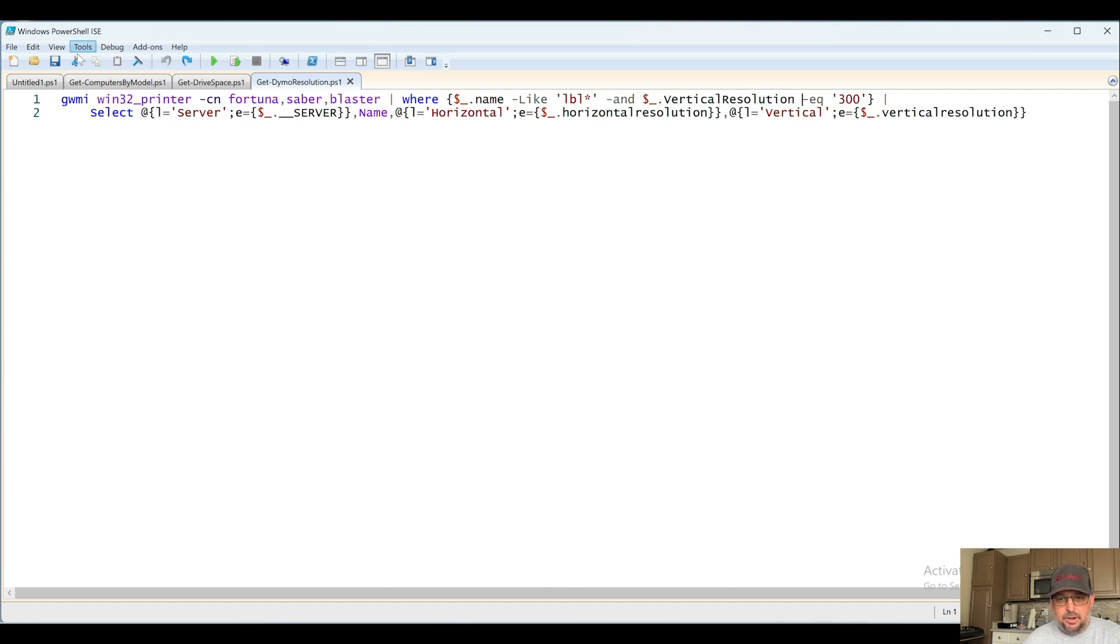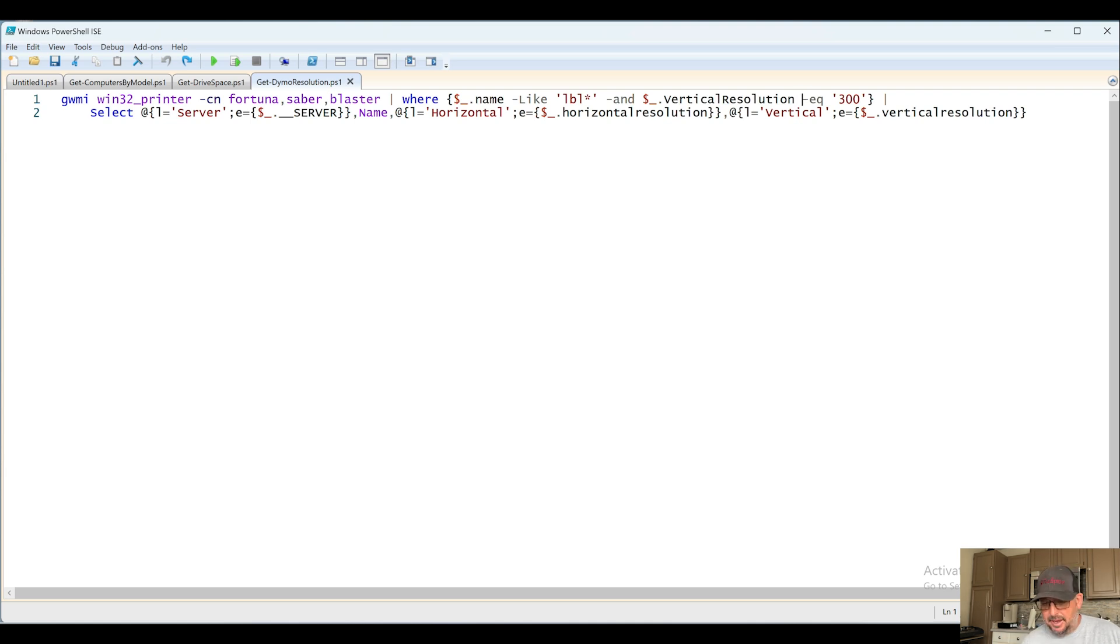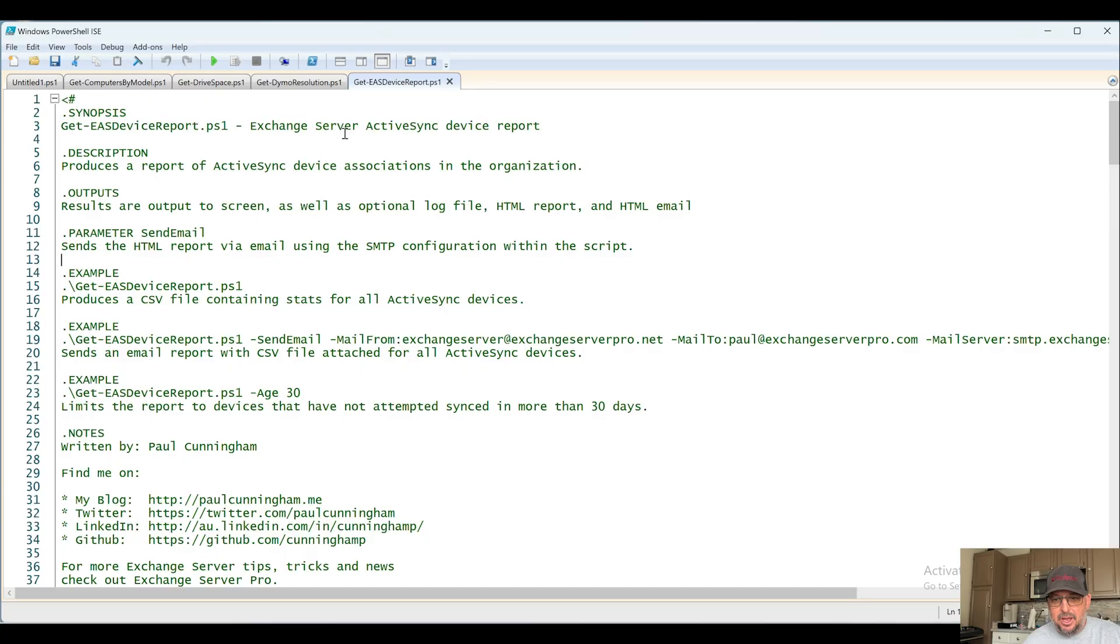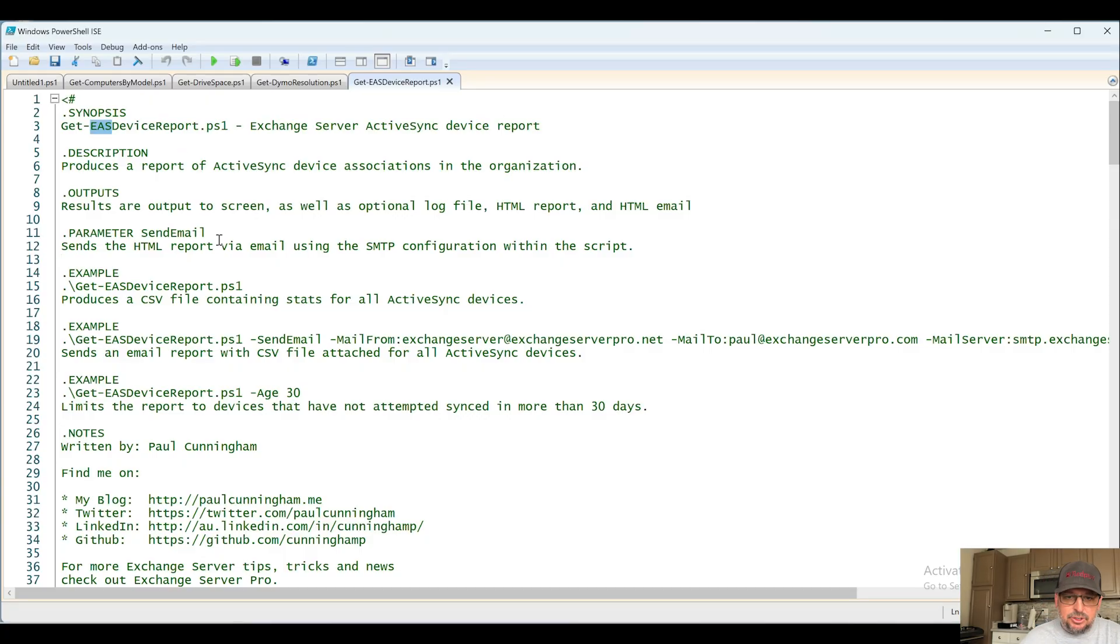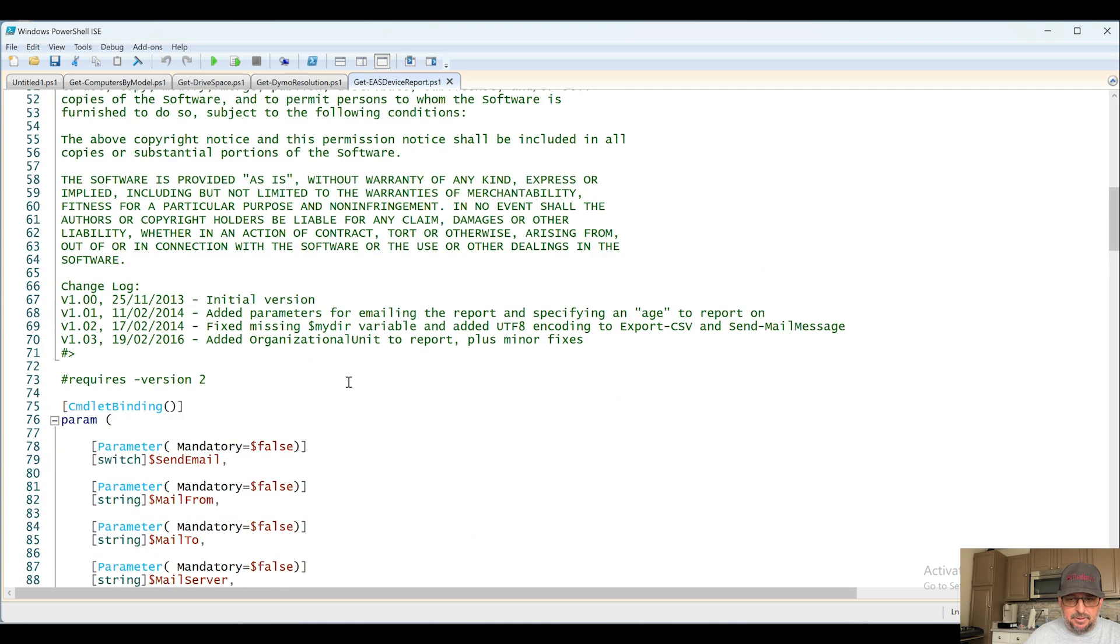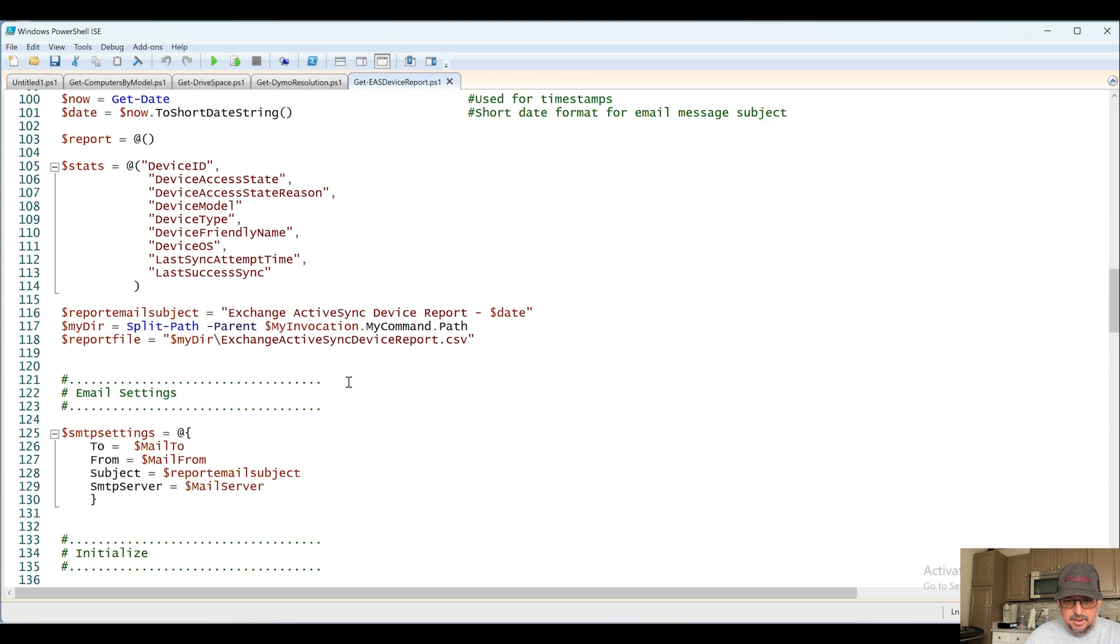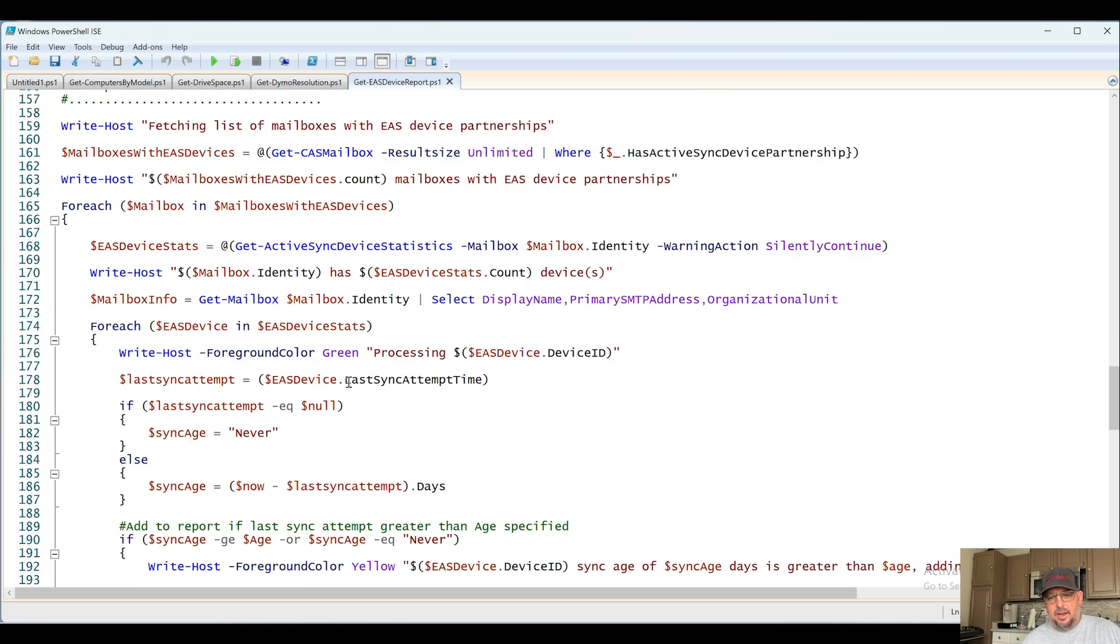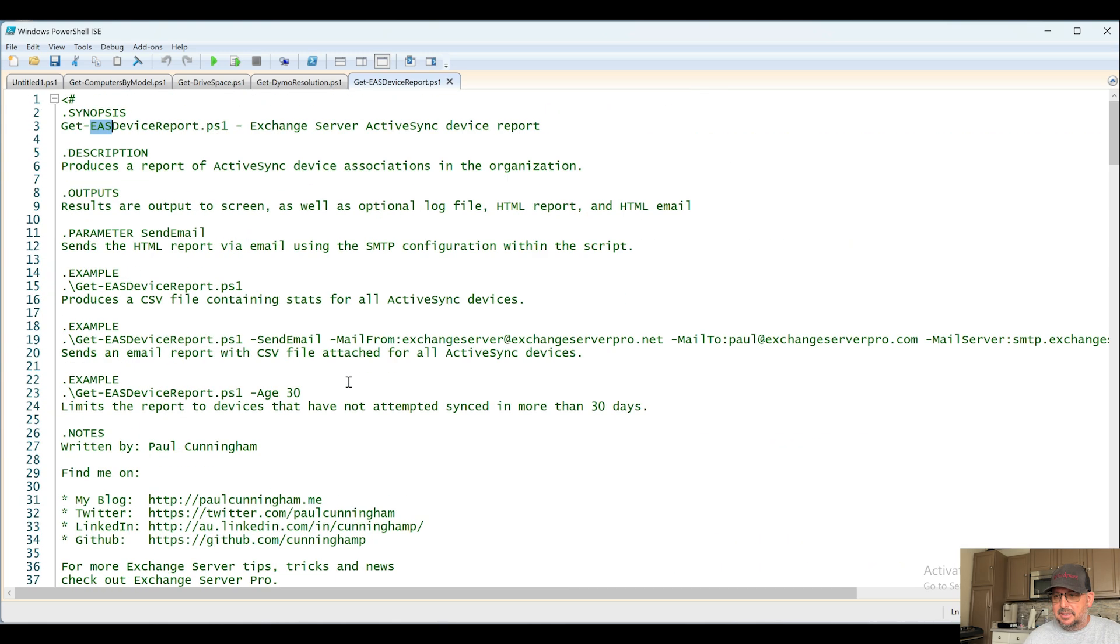Next up, Get-EASDeviceReport. Exchange Server ActiveSync. Okay, so back when we had an on-prem Exchange server, we also dealt with the Exchange ActiveSync. I had to find something out there that would work to be able to identify the mailboxes that have EAS enabled or something like that.